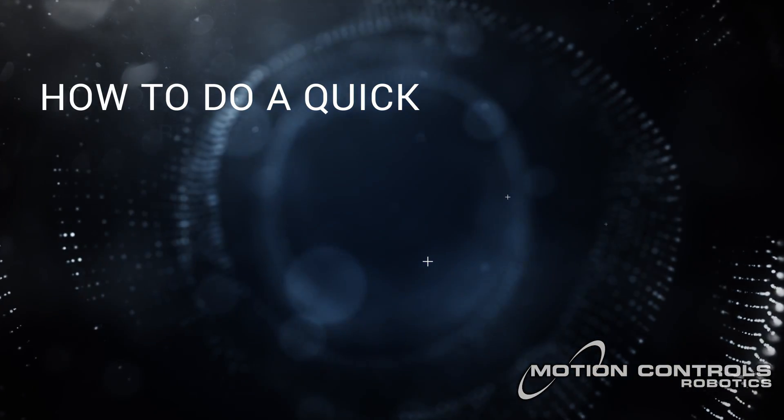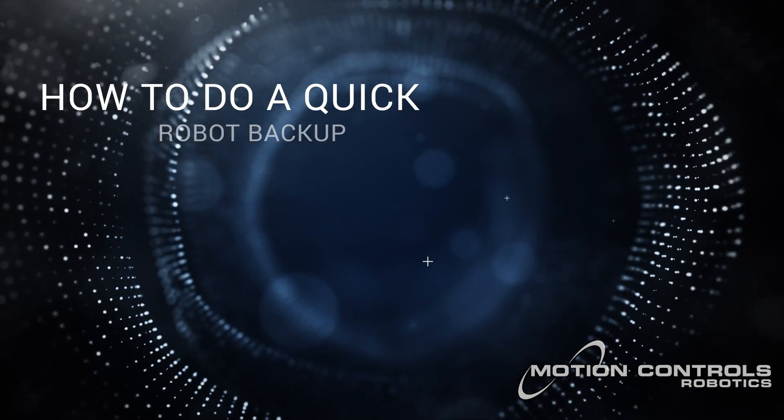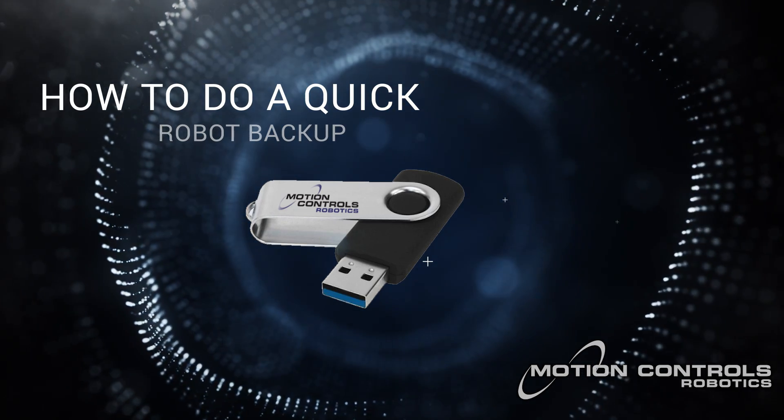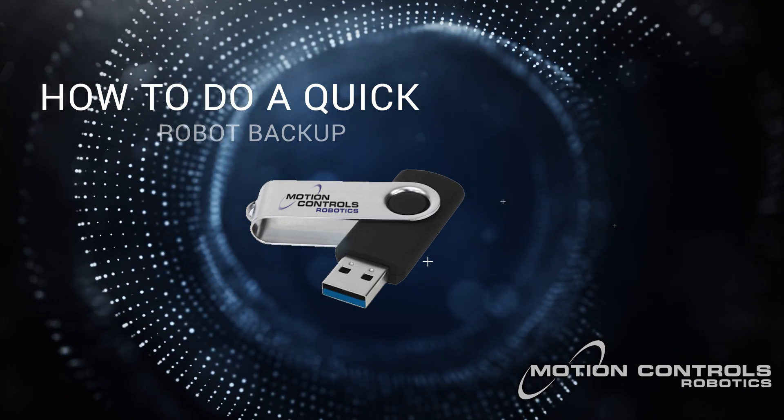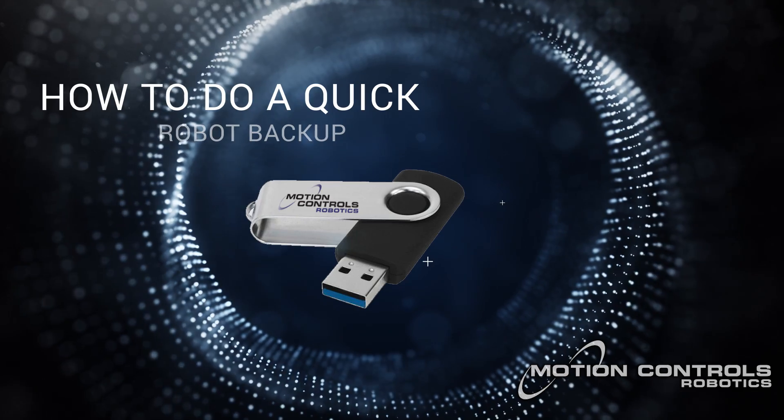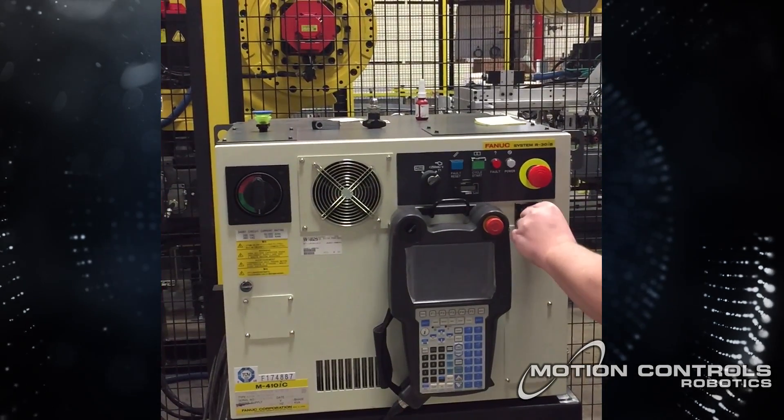This video demonstrates how to do a quick robot backup with a USB flash drive. Backup file sizes are typically 20MB to 512MB, so any USB flash drive will work.